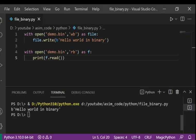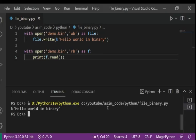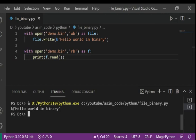And after we run our program that demo.bin file is created for us and then we read from that file and print to our console.